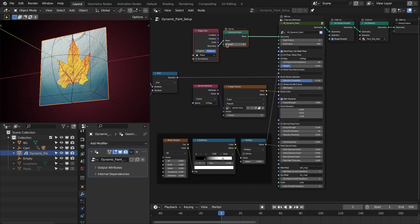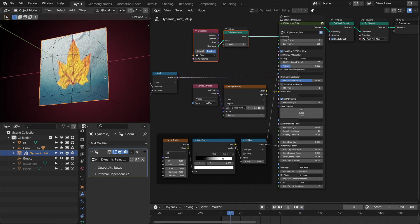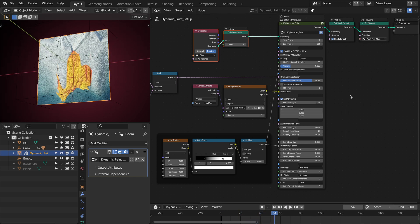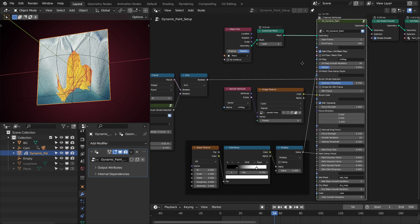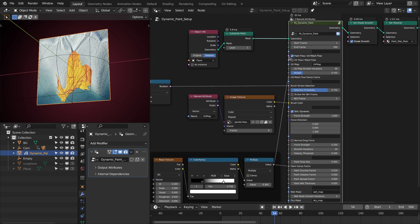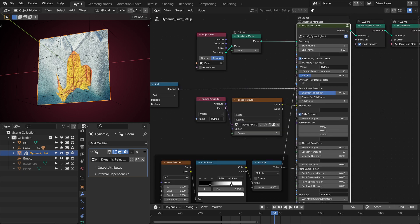Let me go to the first frame and also decrease the number of subdivisions so we can play this. As you can see, it is drifting downward based on this force. You can switch between UV flow and mesh flow. For the mesh flow, it works fine for this plane object as well as for spherical objects. If the mesh is more complex, then you should use the paint flow or the UV flow.